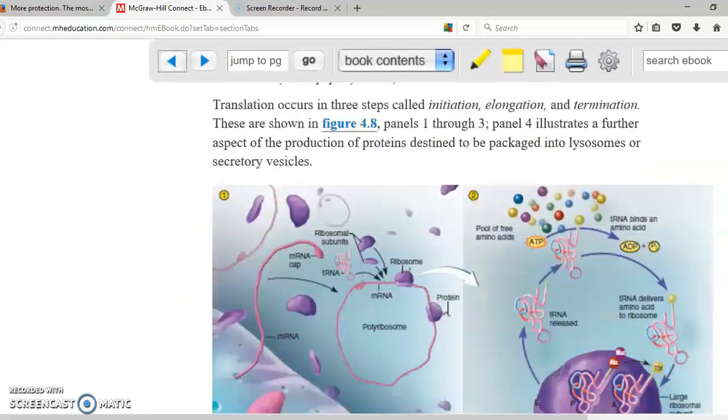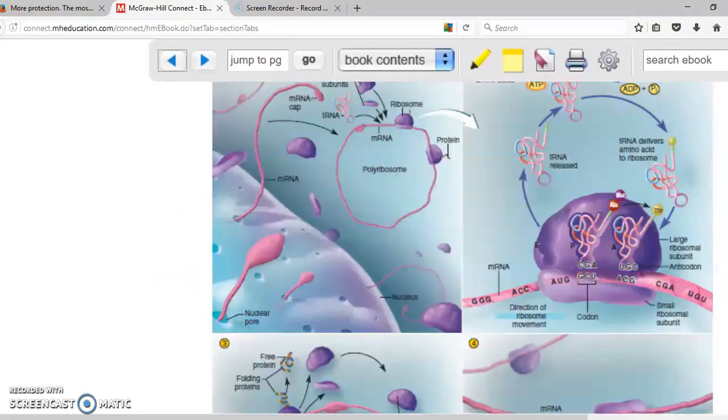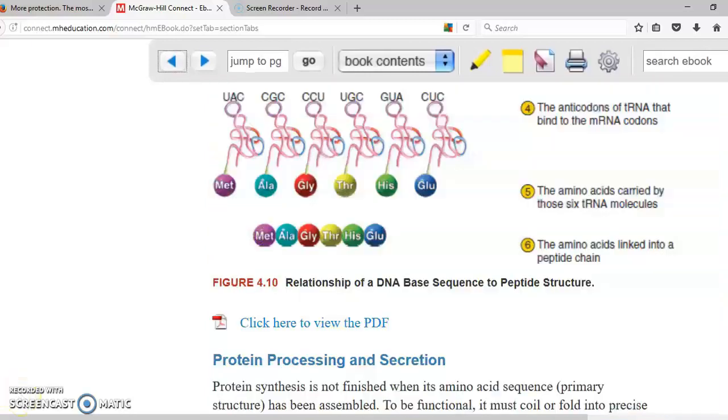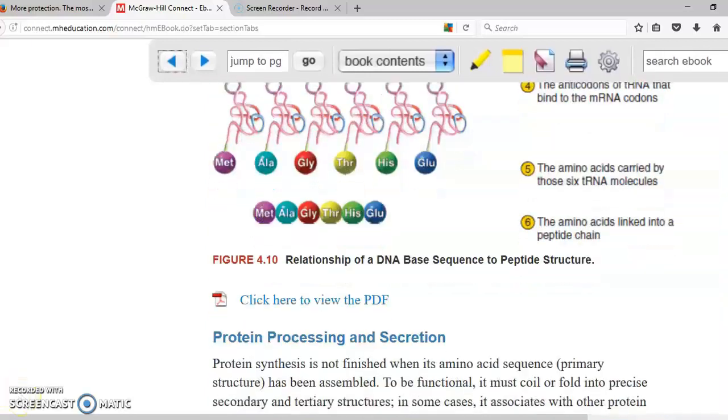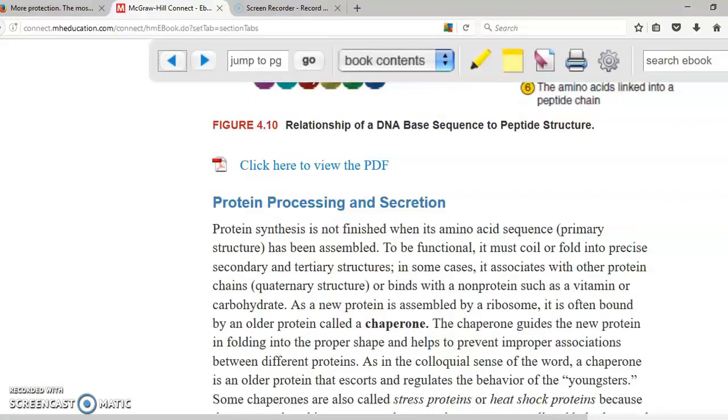Here's a sequence of pictures showing you how this happens. Once the proteins are created they need to be processed. They need to be processed in order to be transformed into something that is going to be useful for the body.